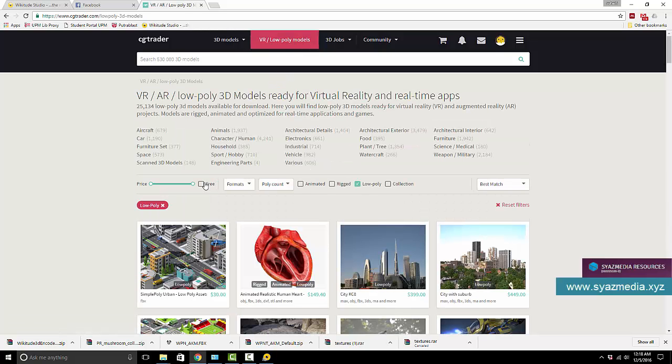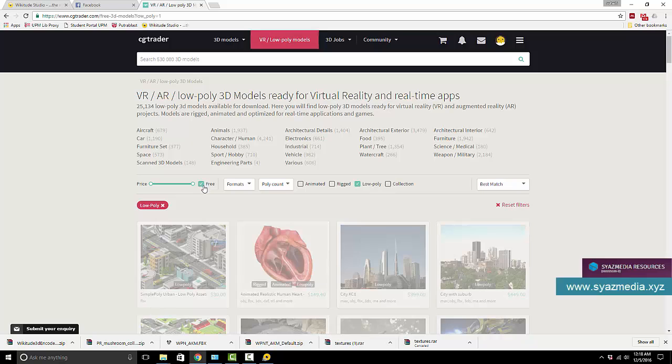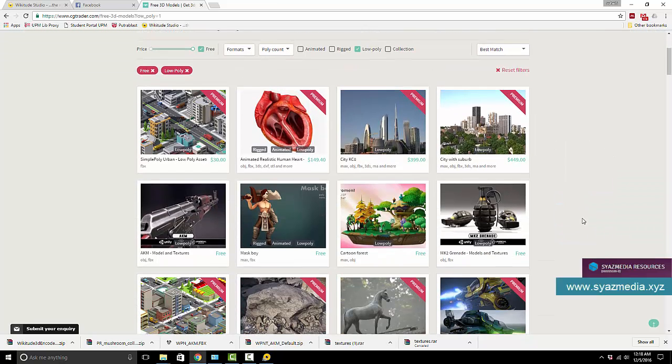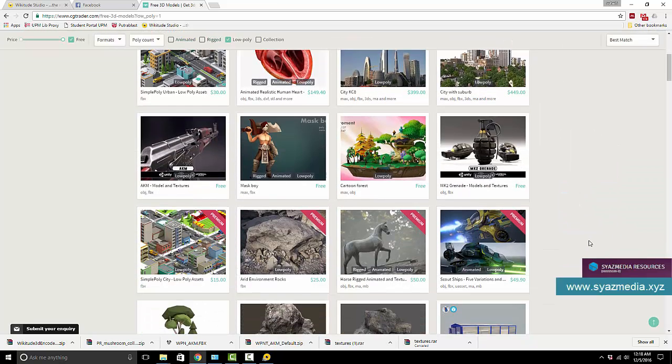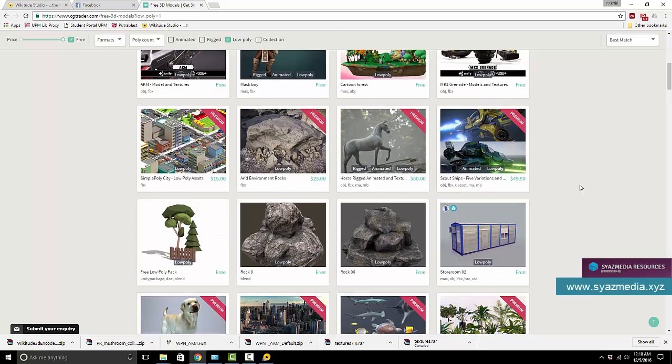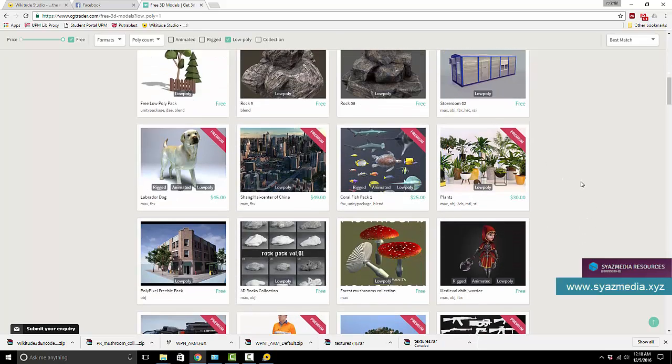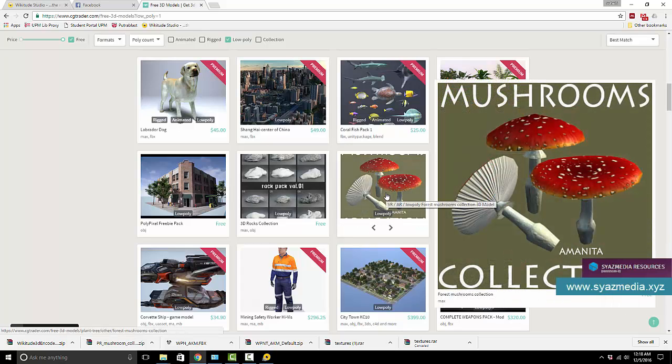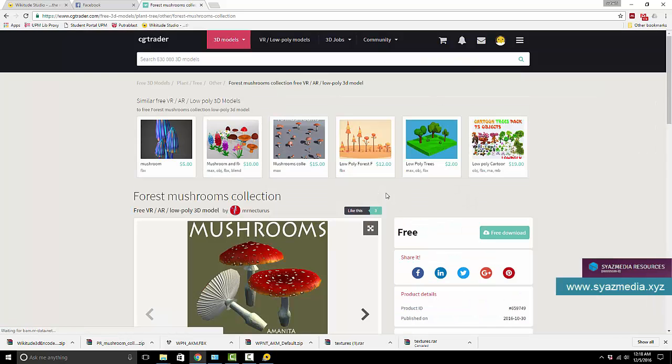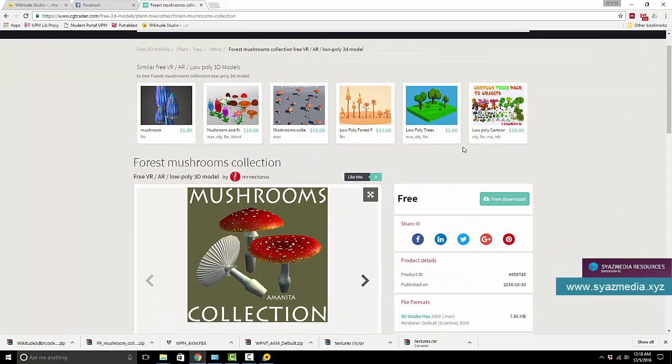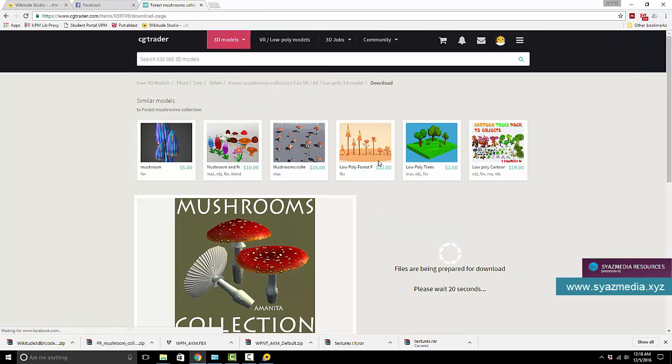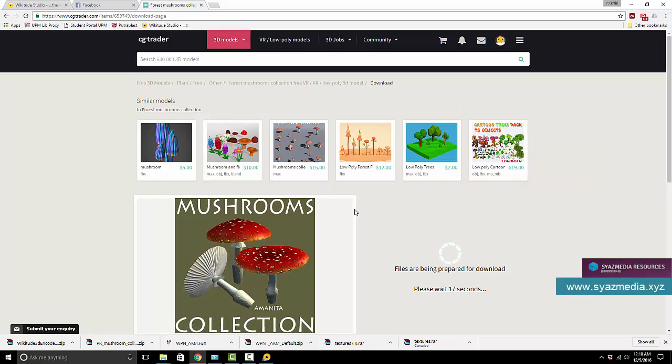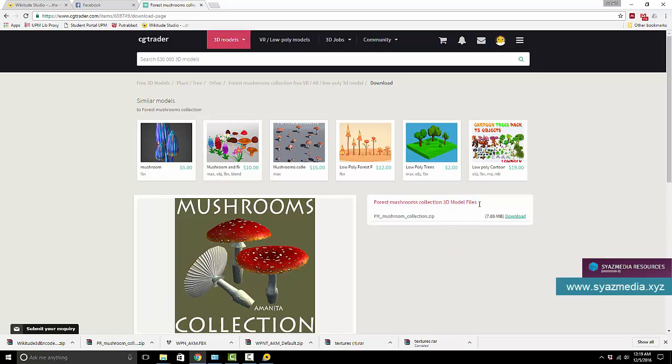So then you take free and you can see some of these free models. So I will be, I would like to use the mushroom collection, so I would then download. Bear in mind you need to first register to CGTrader.com, but I have already registered so I can download it immediately. So I'll download that.